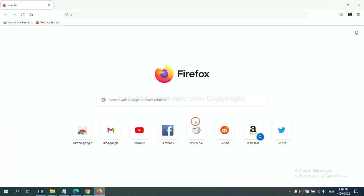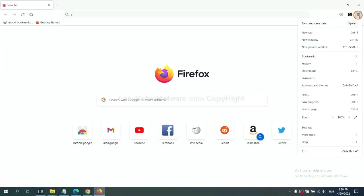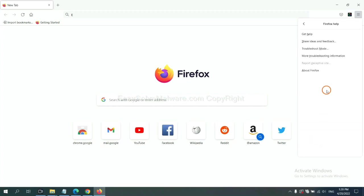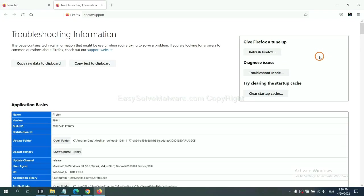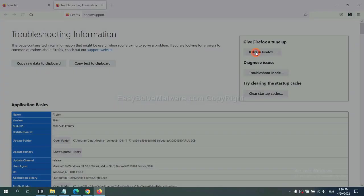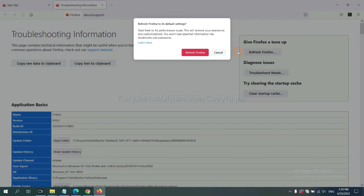On Firefox, click the menu, click Help, click here. Now click Refresh Firefox and click here.